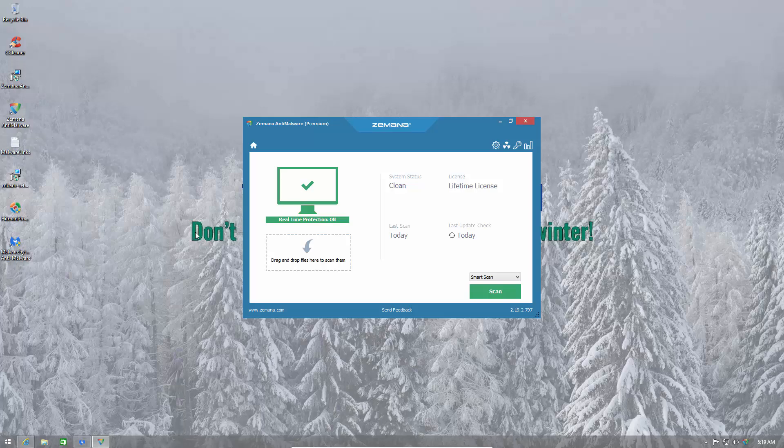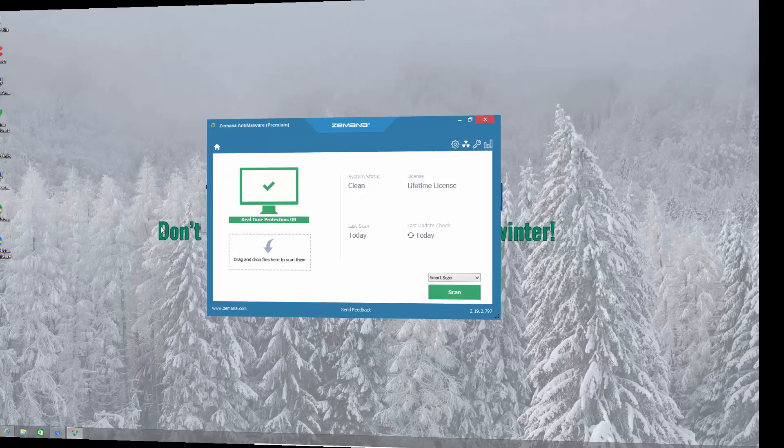This does seem to be a much better option of complementary protection than Malwarebytes Premium. It blocks a lot of threats even to such an extent that someone might even consider just running this and a HIPS program and not running an antivirus at all. Of course, I don't recommend it right now, but it's really good.